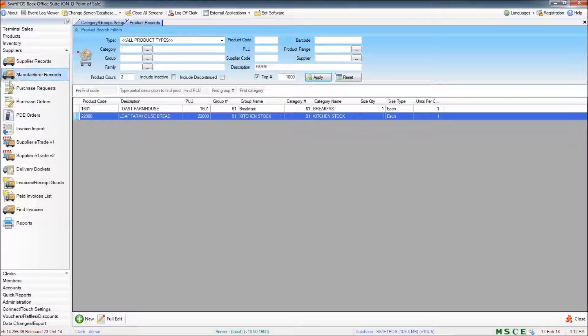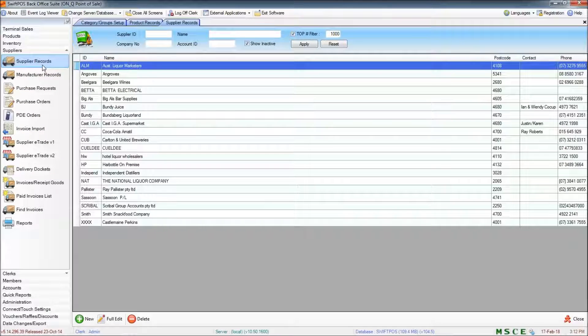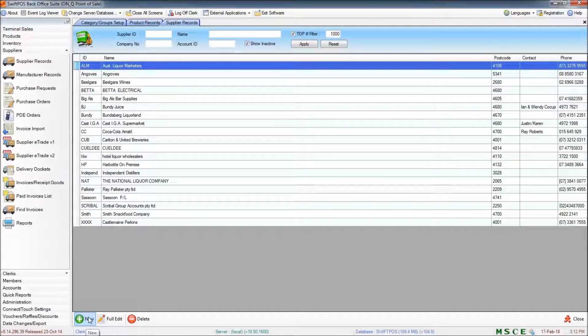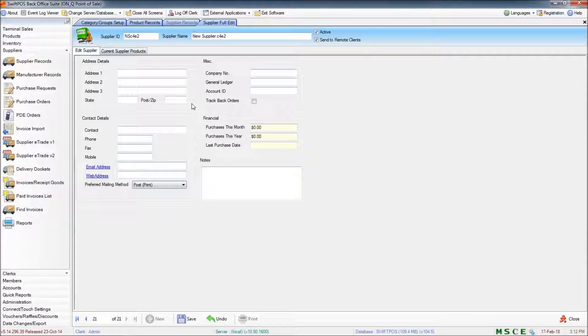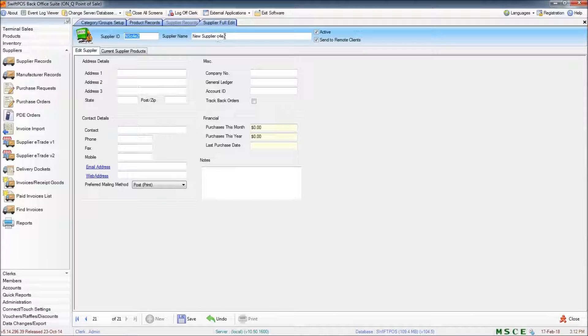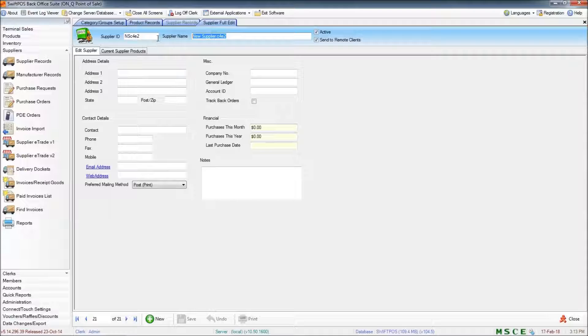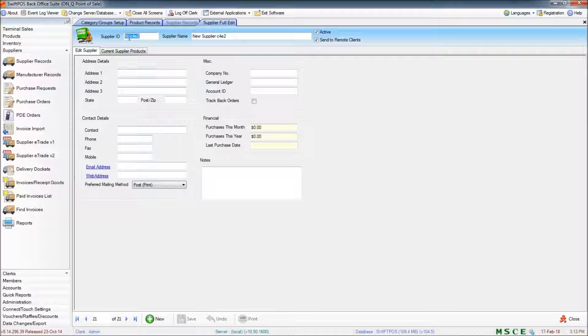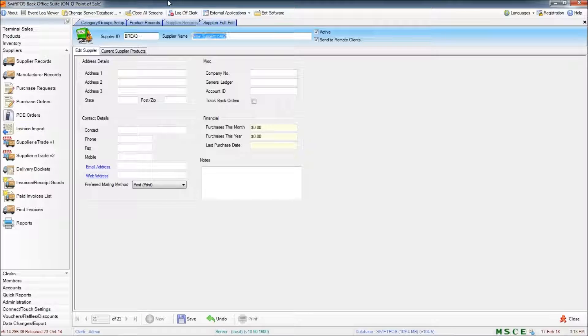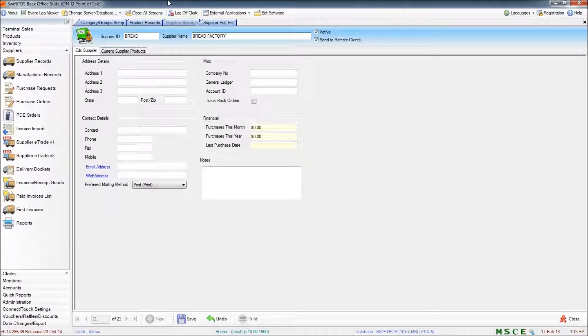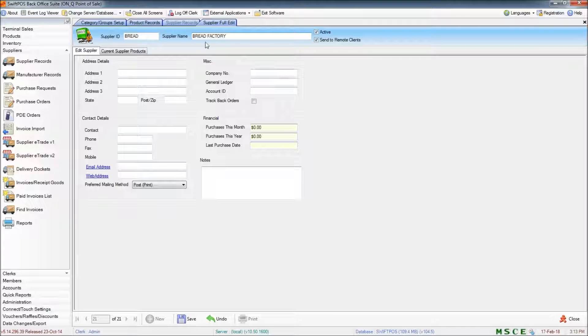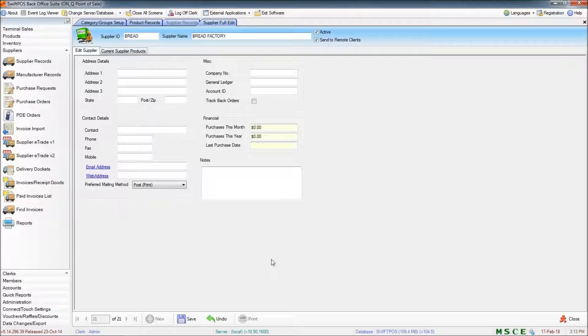So the first thing I'll do is go to Suppliers and Supplier Records and create a brand new supplier just by clicking New down here and filling in whatever details I have. Now the supplier ID and the name can be whatever you want. Generally this is just a shorthand of the supplier name. So I might just put in Bread and Bread Factory for my supplier name. If you have any details about the supplier you can fill them in here. It's not essential though.